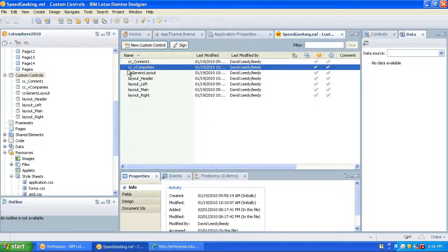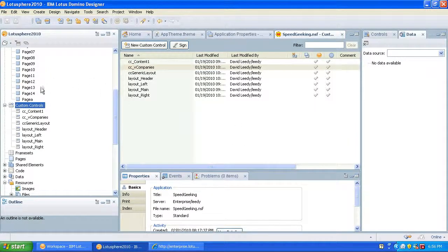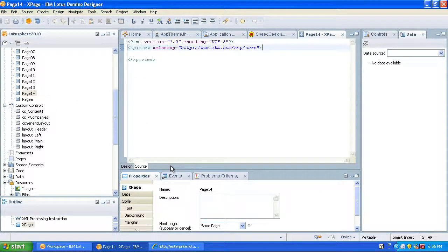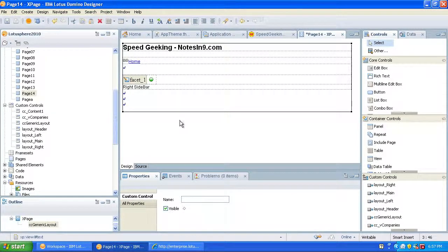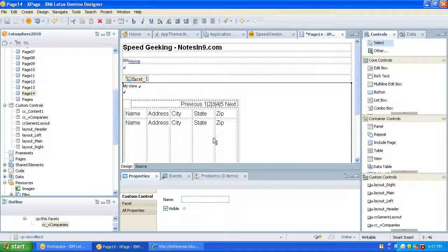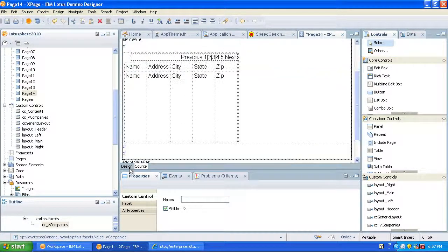So what we have now is a generic layout custom control made up of our little pieces of custom controls. Over here we have a custom control that just has a view on it — so this is our content page. How do we use this? We go to a new X page — this is blank. And then we go to Controls, find the generic layout, and drop that on here. Notice this green dot — this gives us our navigation, our look and feel of the website, and this green dot is where our content is going to drop. So we find our view custom control and drop that on. And it inserted that in there.